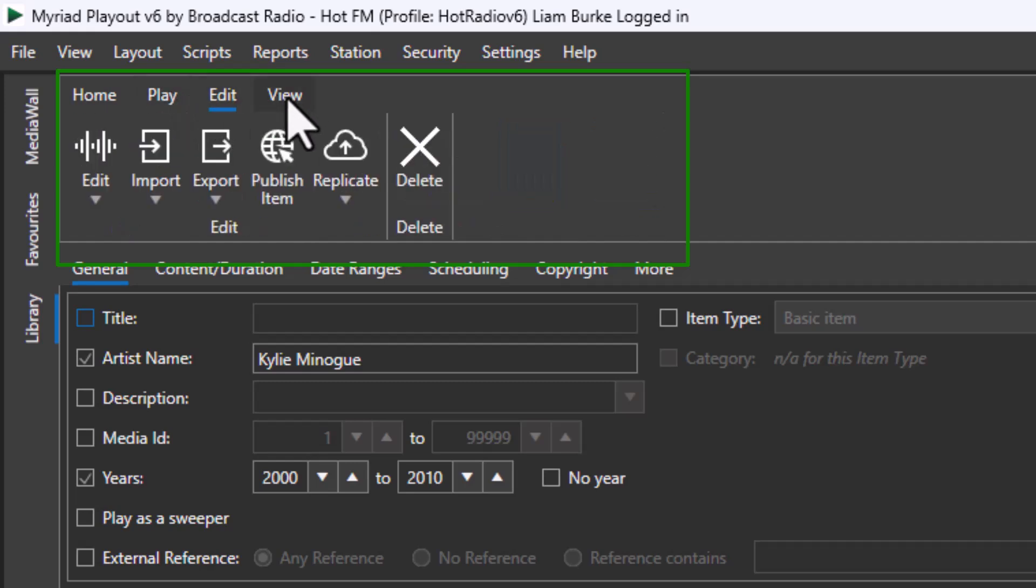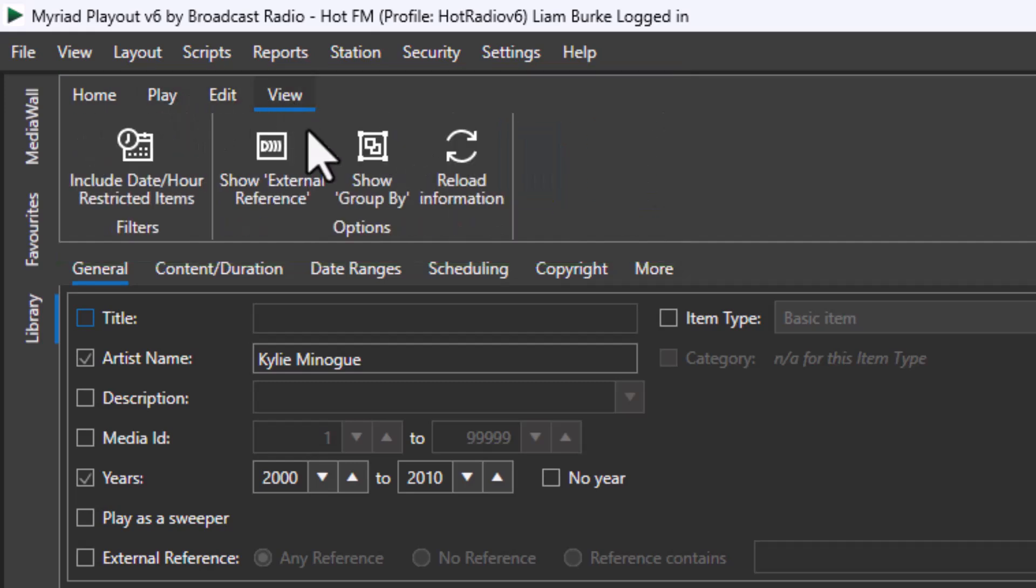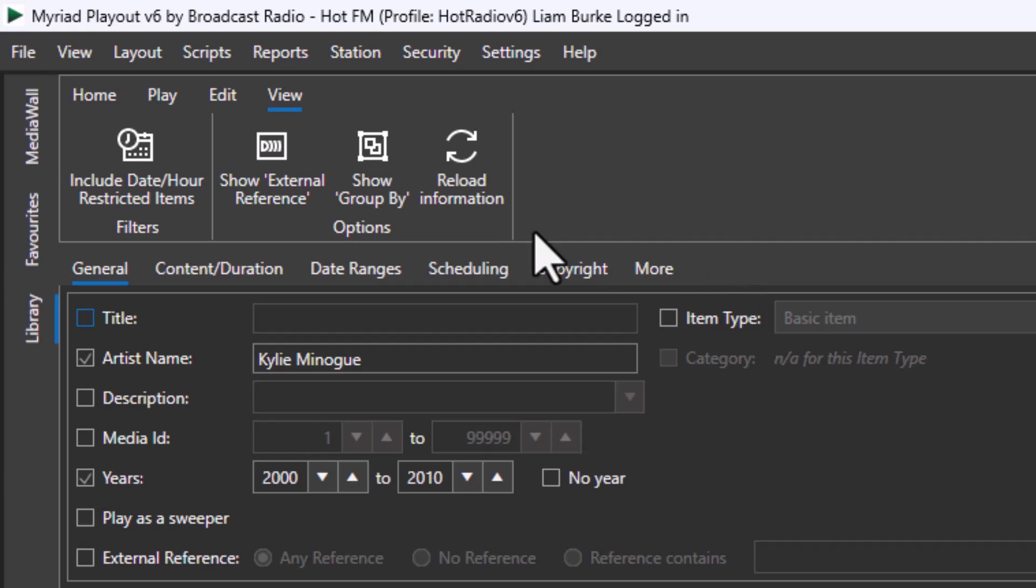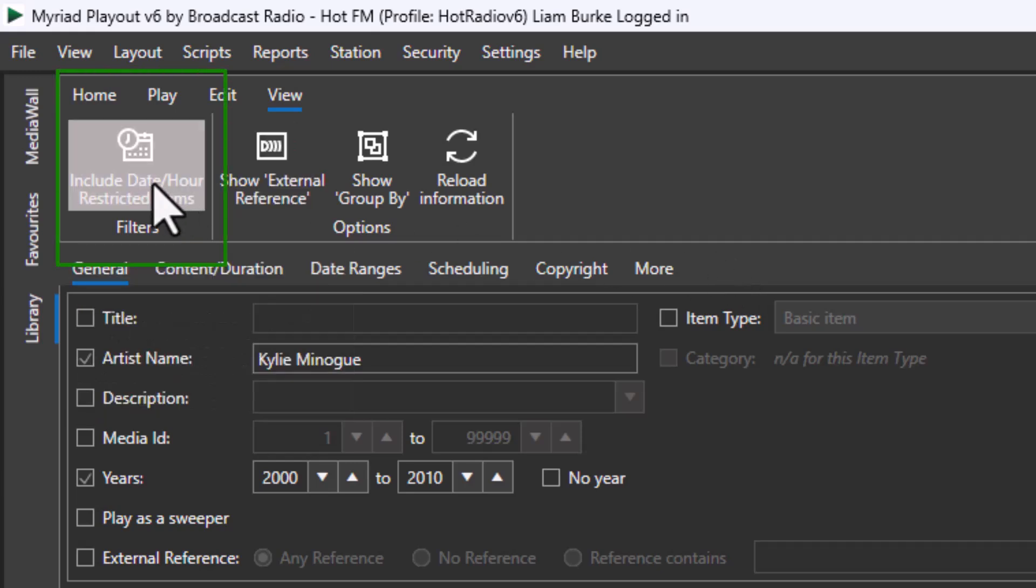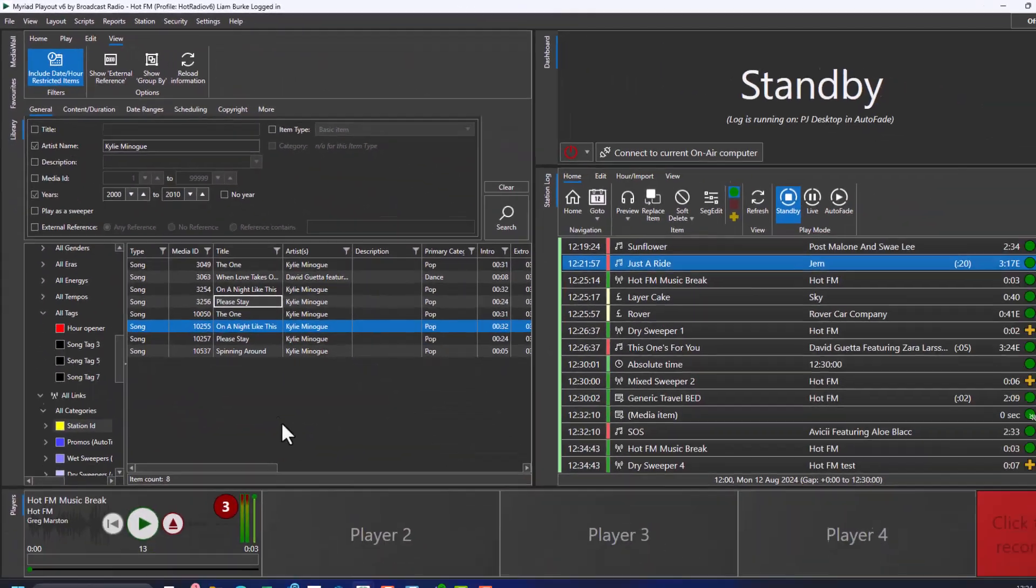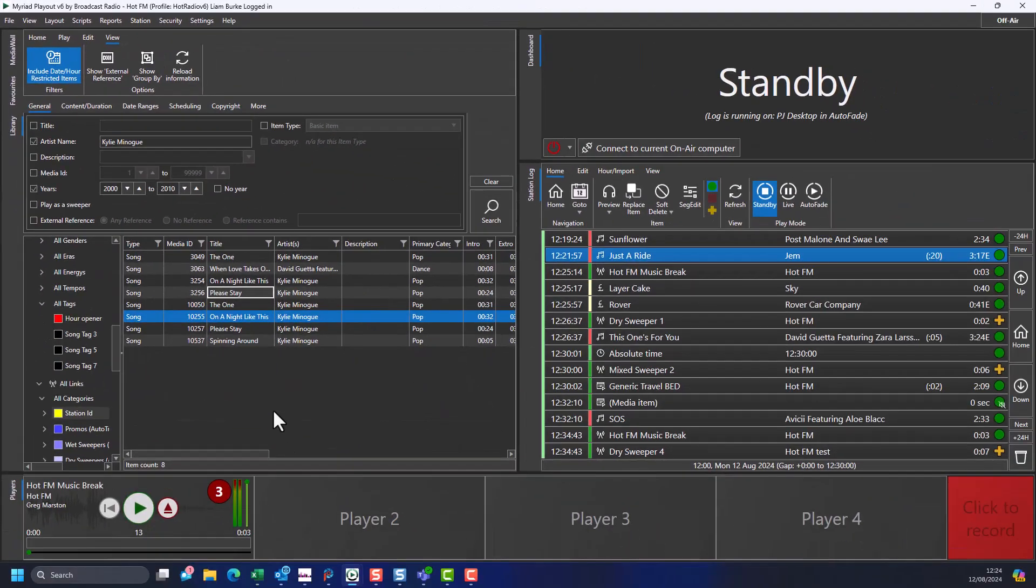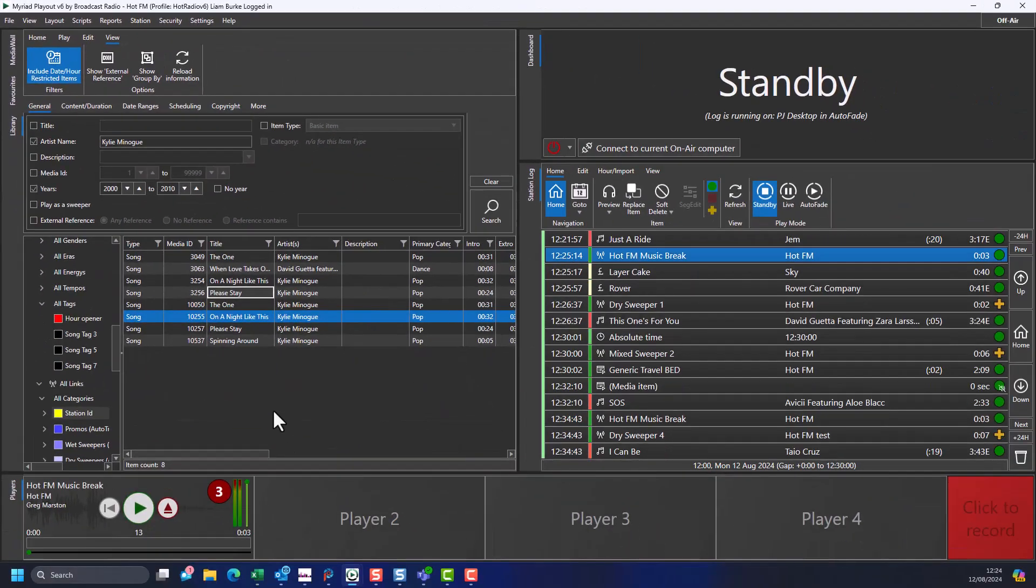In the library, you can also access these options and more using the tabs on the library ribbon. On the View tab, you will see an option labeled 'Include date and hour restricted items,' which is off by default. With this option in the default off state, any media items that are hour or date restricted at this specific time will be excluded from the library search results. If you enable this option, all results are shown regardless of whether items are date or time restricted.